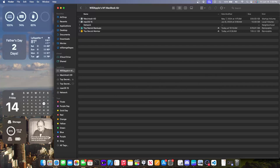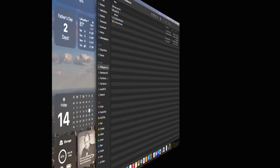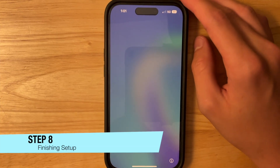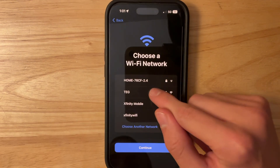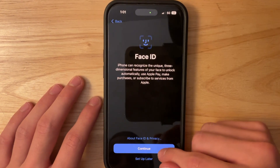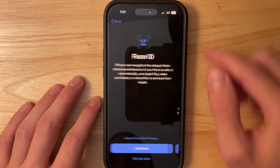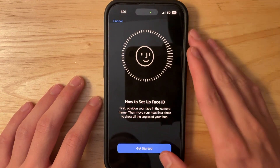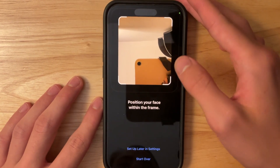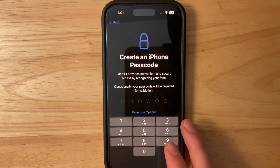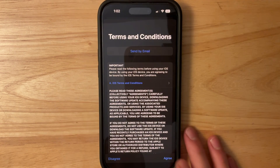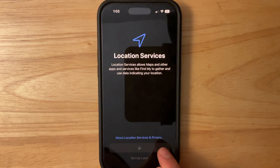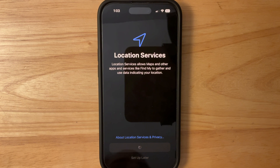Once the restore screen disappears you're completely done with your MacBook. On the iPhone you'll see that it is now on iOS 17 and no data was lost. You'll be on the Hello screen — swipe up and it will say Restore Completed. You'll need to choose your Wi-Fi again, set up Face ID or Touch ID again since that is not included in the backup, and create a new passcode. Then log into your Apple ID, agree to the terms and conditions, and optionally turn on location services and set up Apple Pay.